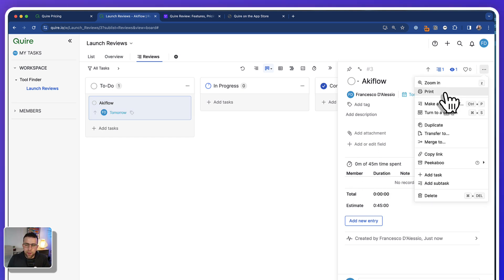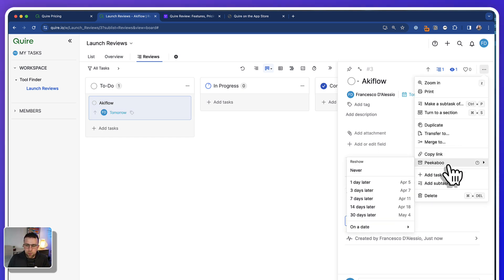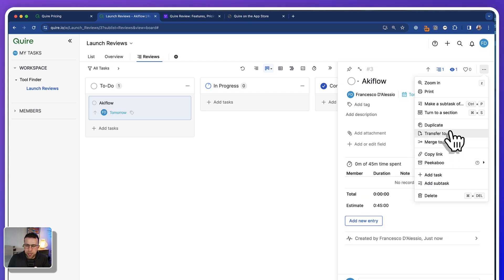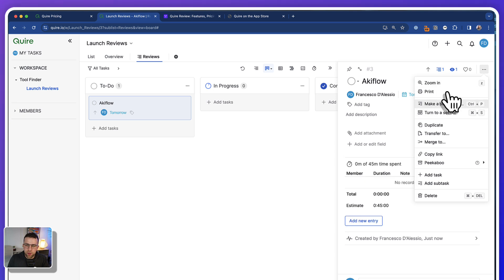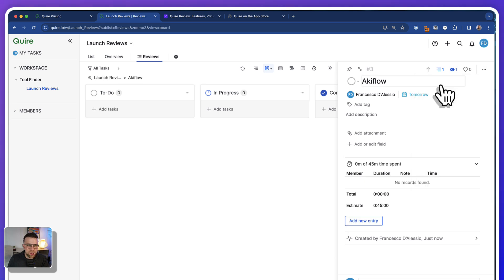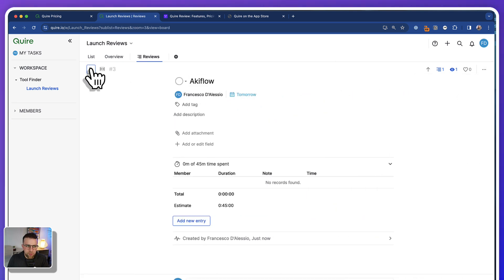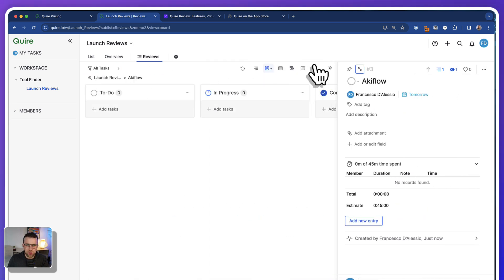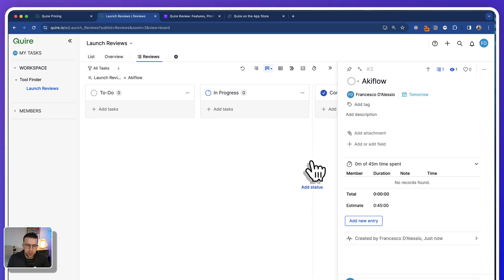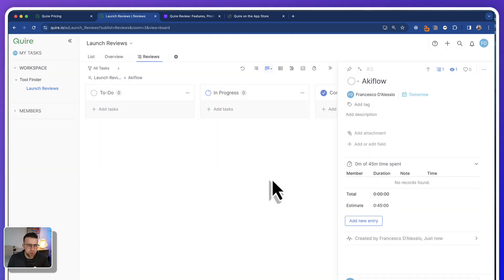There are also a few bits here — for example, you can snooze it, add subtasks, and zoom into the task which gives you a full-screen view. That's quite nice, and you can add attachments, use comments, and the things you'd expect with most project management softwares.